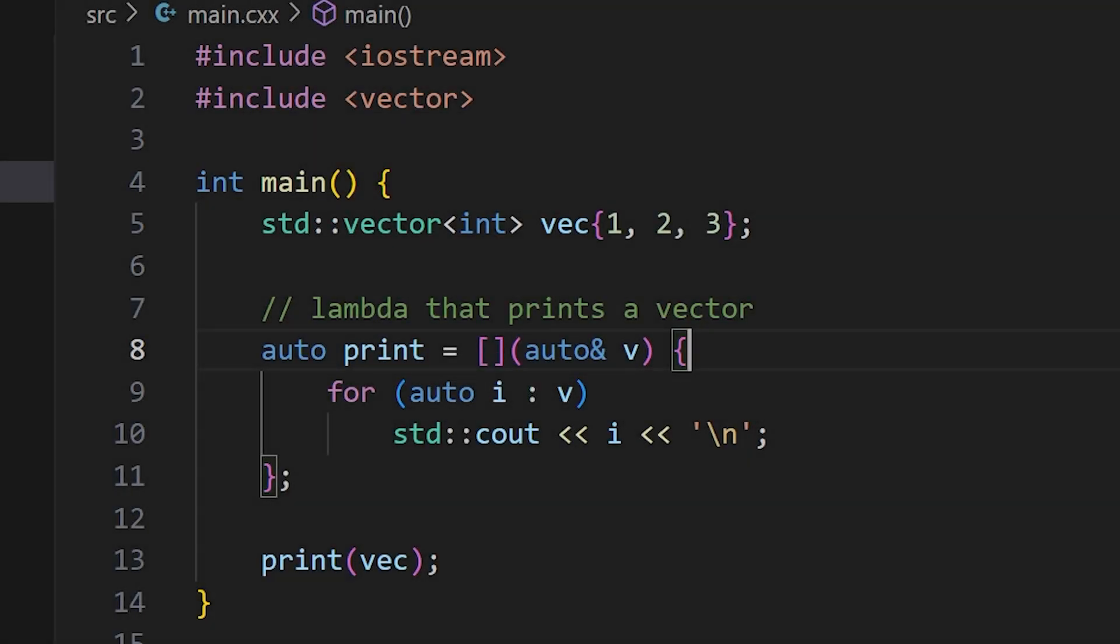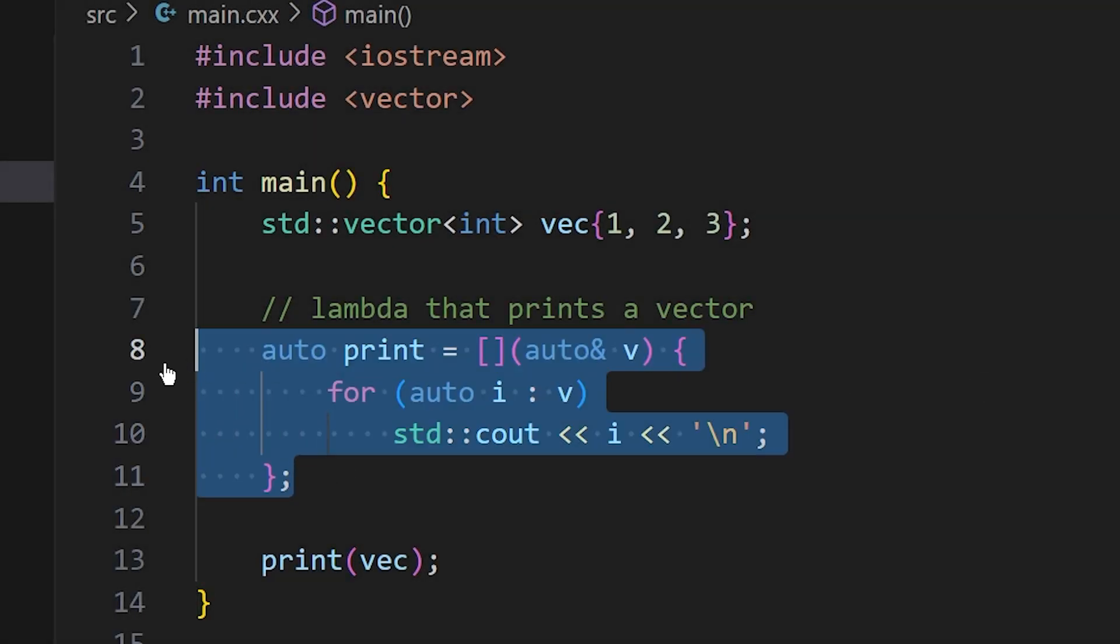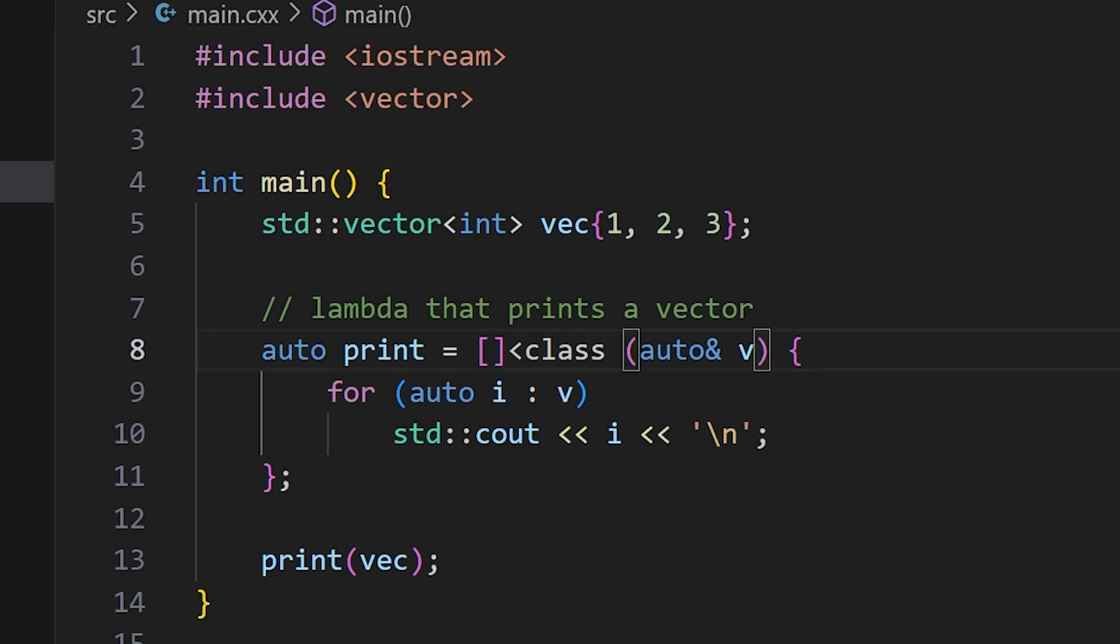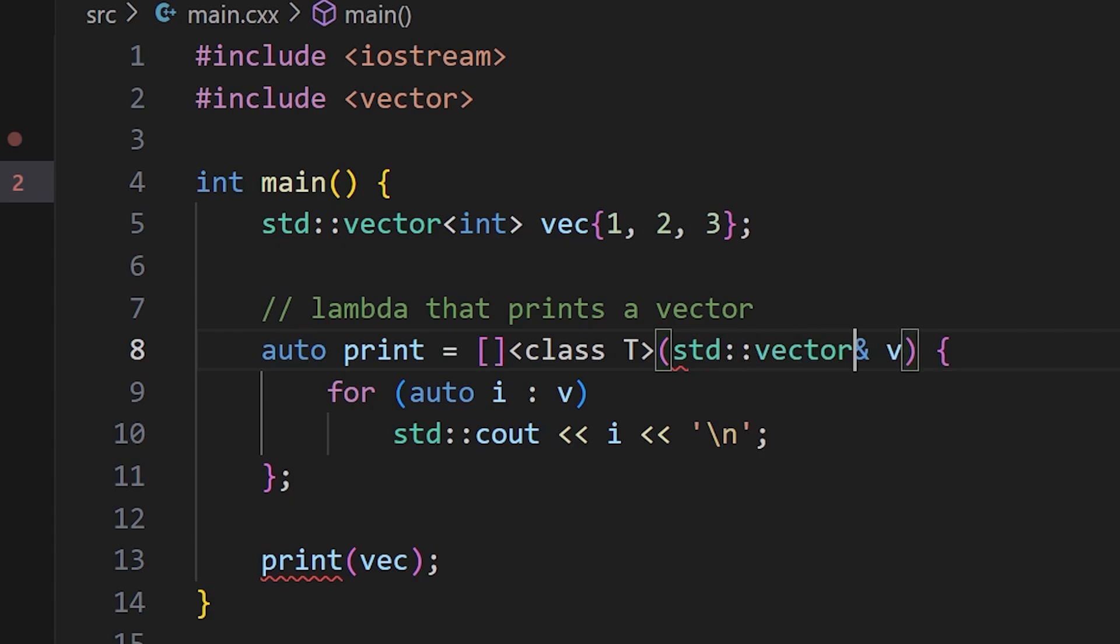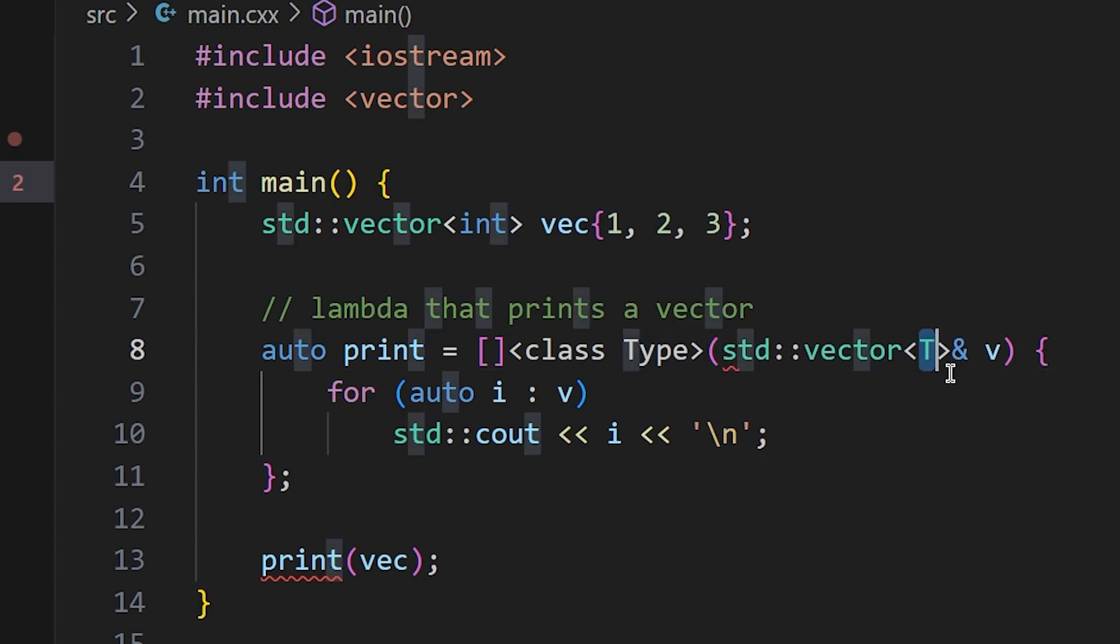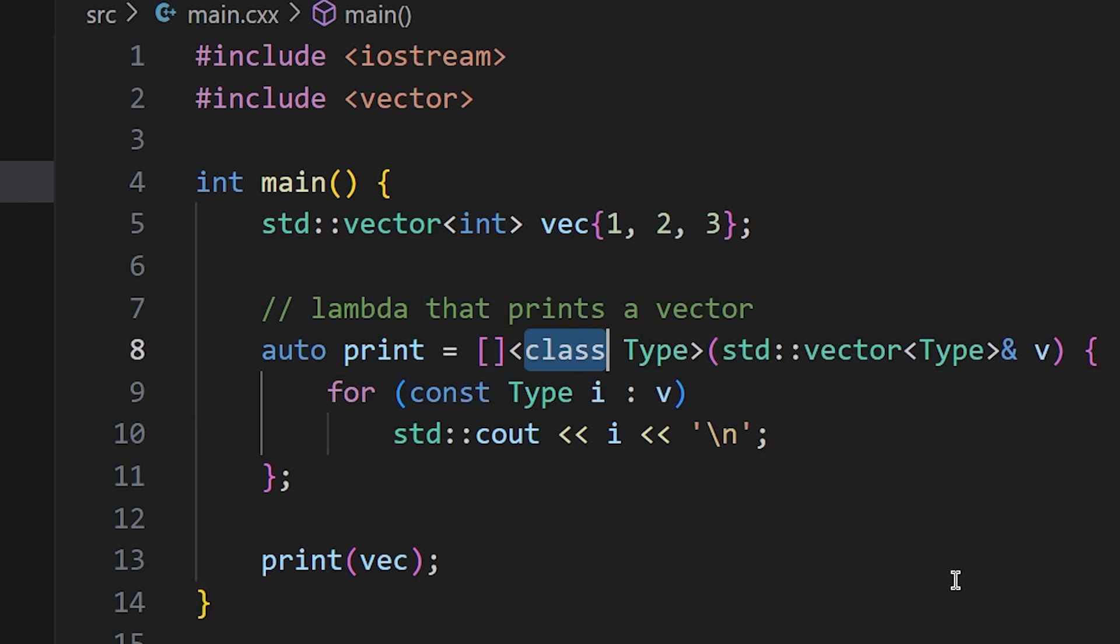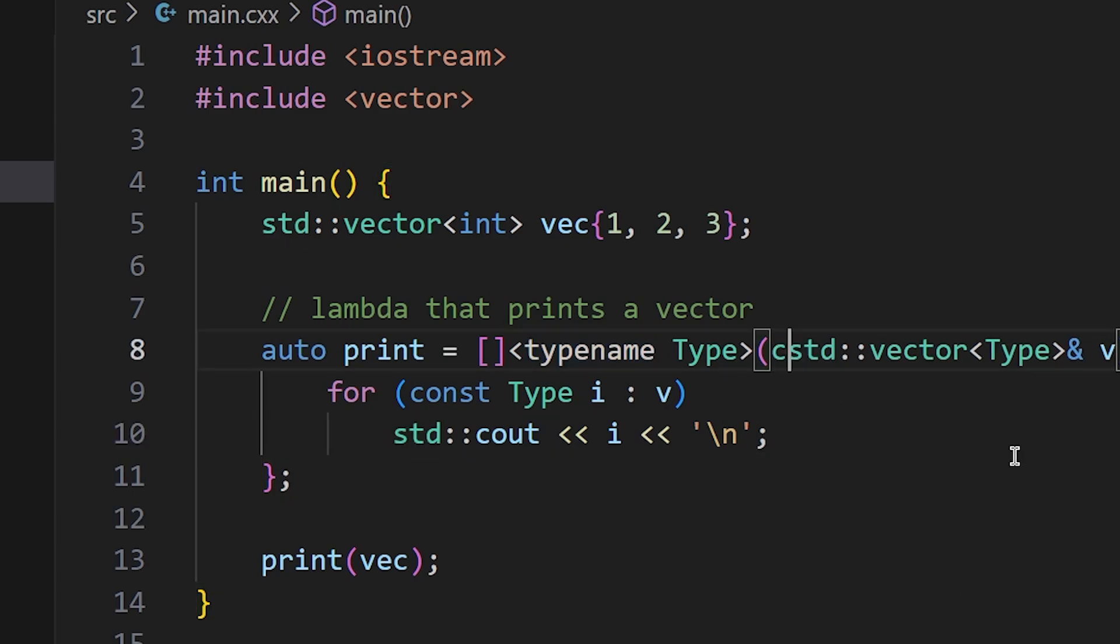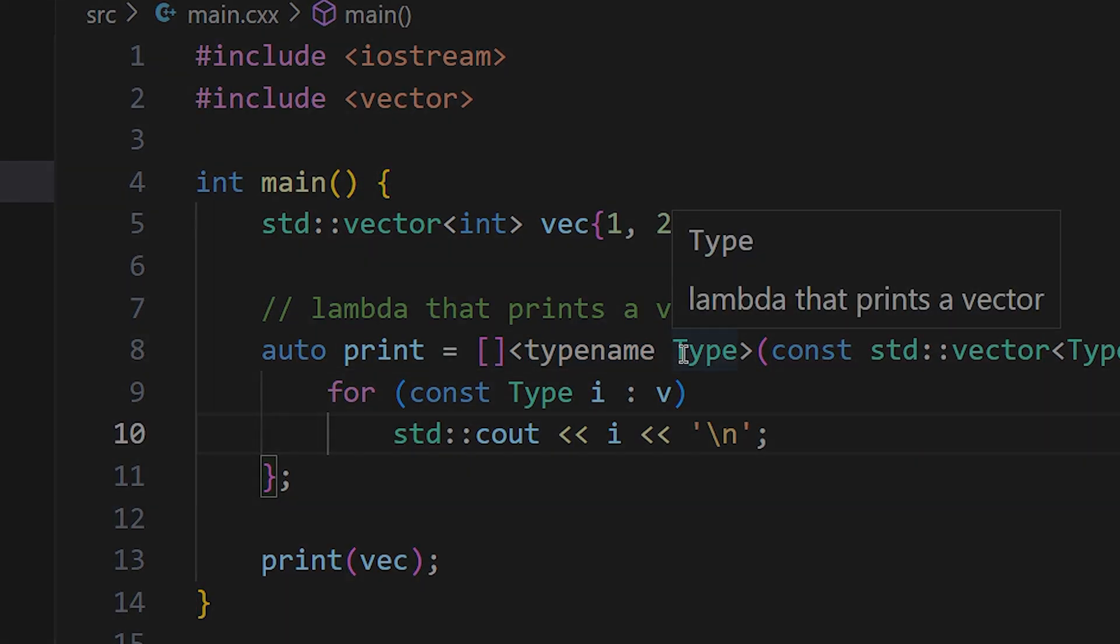I'd also like to mention that if you're a fan of lambdas or anonymous functions, as of C++20, you can create a lambda template with the following syntax. There's no need for the template keyword, and your template parameter list goes in between the capture list and the lambda's parameter list. Once again, you can use either class or typename to specify your type parameters. It's completely up to you.